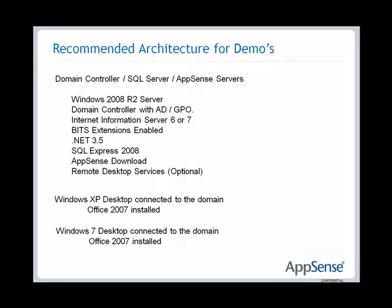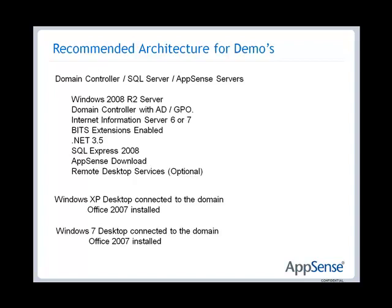For this series of videos what we're going to actually concentrate on is combining everything into as few servers as possible. So what I'm actually going to do is I'm going to use the domain controller and SQL and the AppSense servers all on one machine. You wouldn't normally do this in a live environment but it's fine for demos and proof of concepts. So I'm going to use a Windows 2008 R2 server and that's also going to be a domain controller with Active Directory, GPO all installed configured with DNS and DHCP servers. I'm also going to make sure that Internet Information Server is installed and we also need to make sure that in the feature section for 2008 that you have BITS extensions enabled because we rely on that for AppSense. To run the consoles you're going to require .NET 3 or above so I'm going to use .NET 3.5 and I'm also going to use SQL Express 2008 and of course you're going to need the AppSense software to be downloaded.